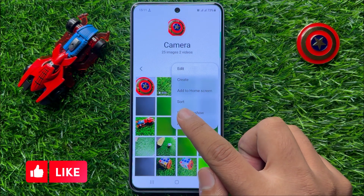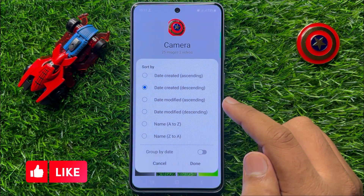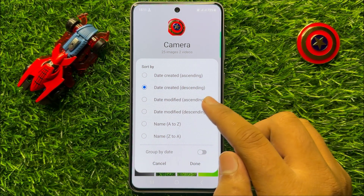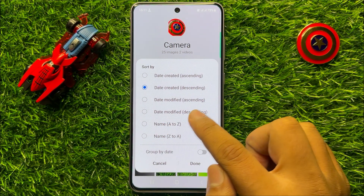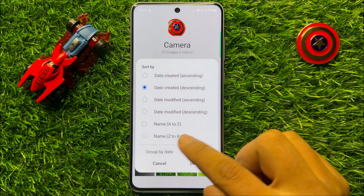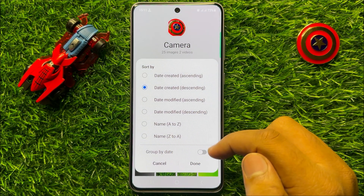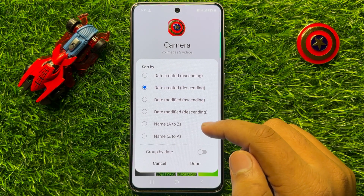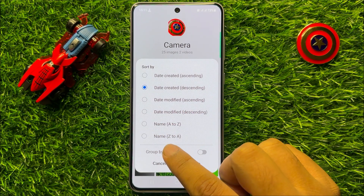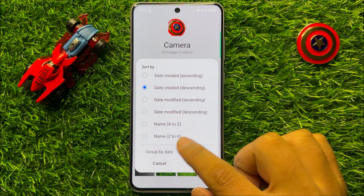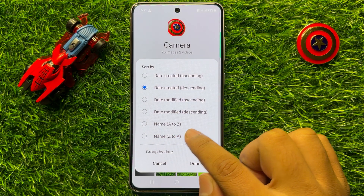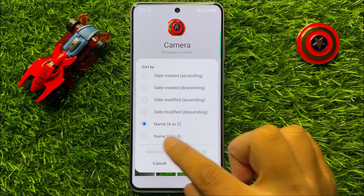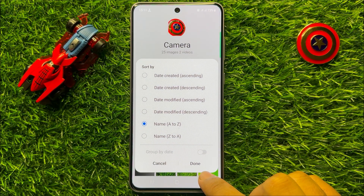Click on Sort. Now you can sort by date created, date modified, or name. Choose any one option. For example, if you want to sort by name from A to Z, select that option and click Done to save changes.